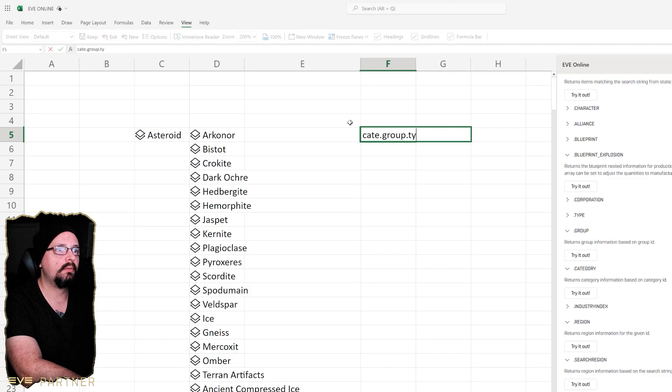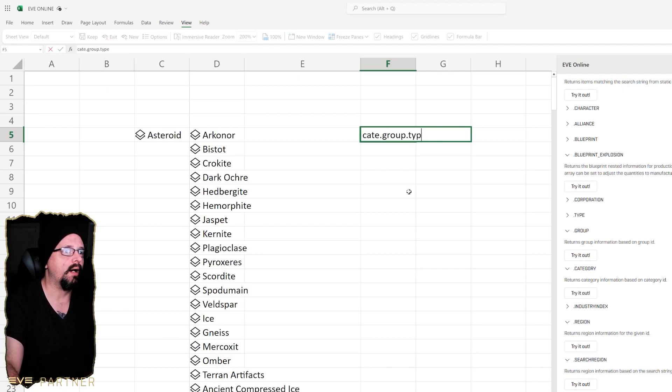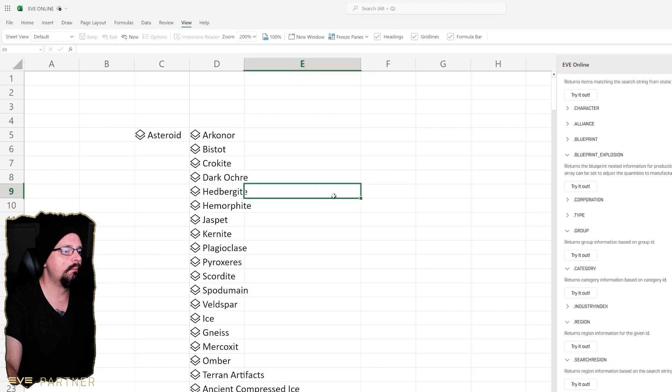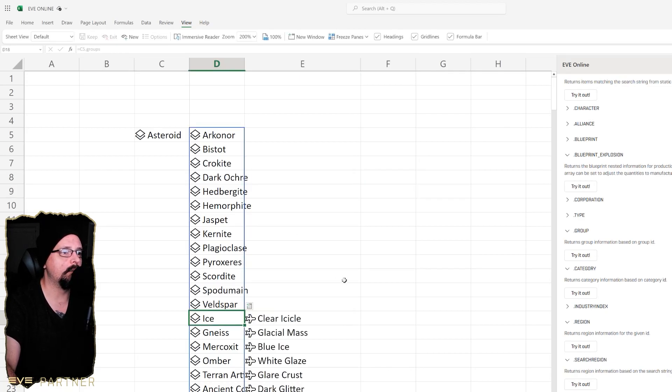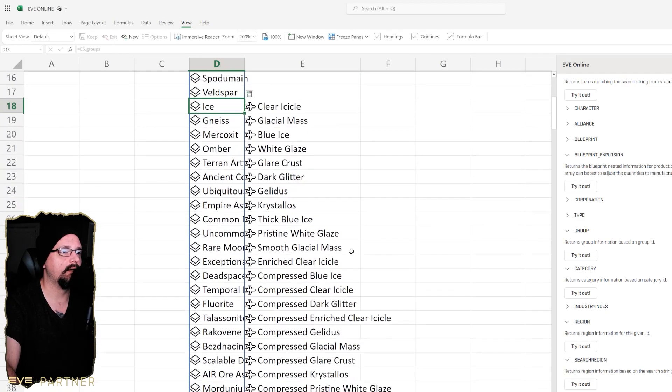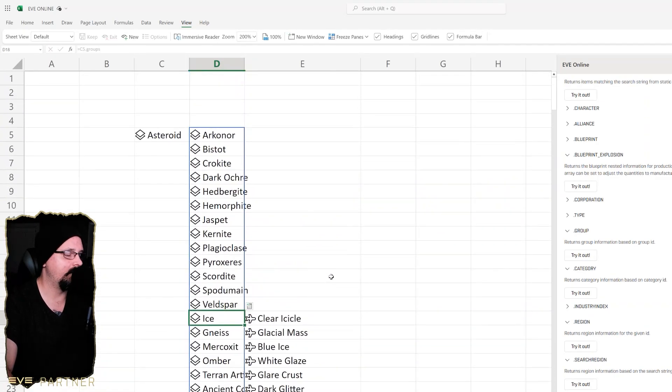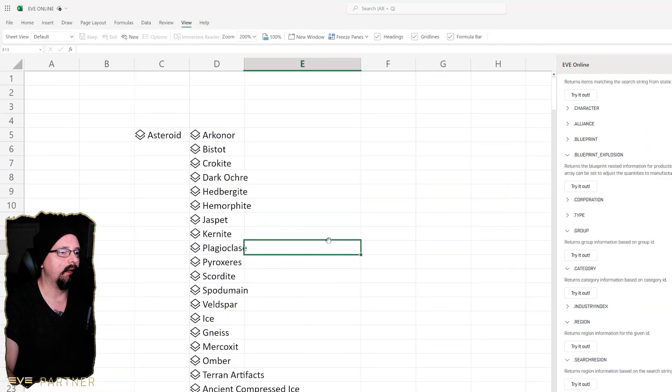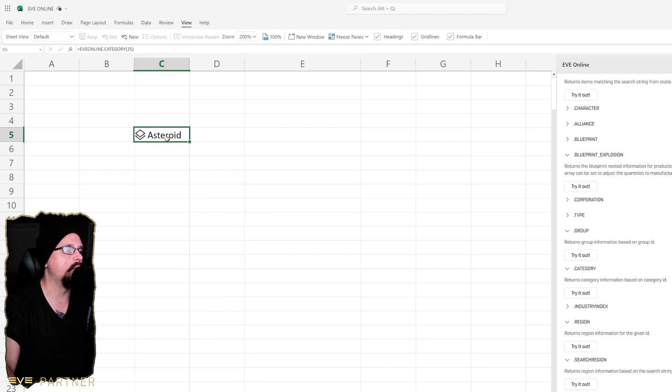That's kind of how it drills down and everything. I thought it was pretty cool. Let's go look at another one like ice. You know, bring ice out of here, it'll spit out all the ice stuff and everything. That's kind of how the categories and stuff work.